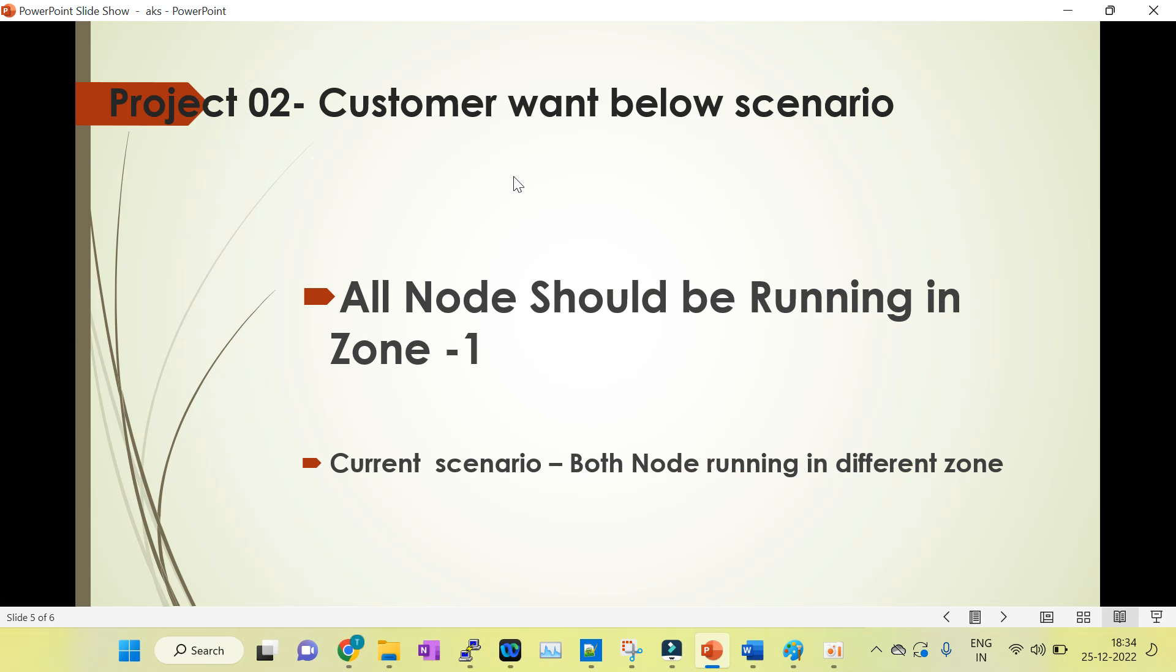Hello guys, welcome to my session. Today we will discuss case scenario 2, where the customer wants a specific scenario. This is one of the cases I faced in my production environment that I will discuss with you.